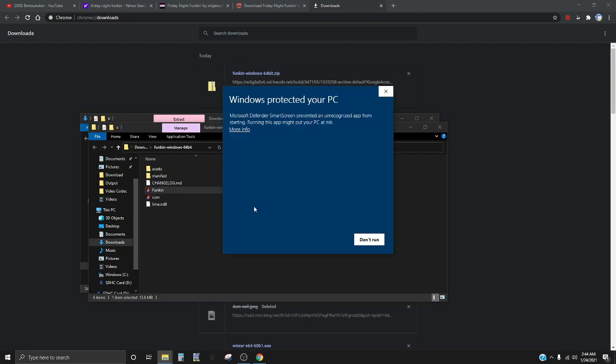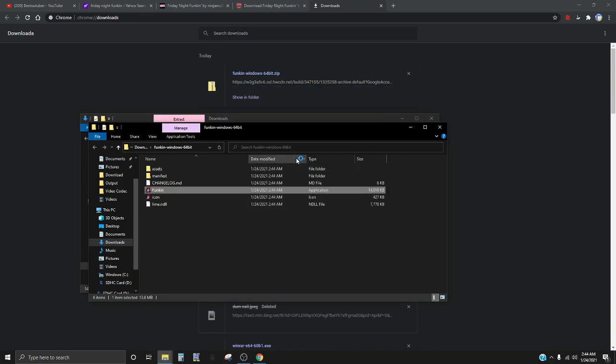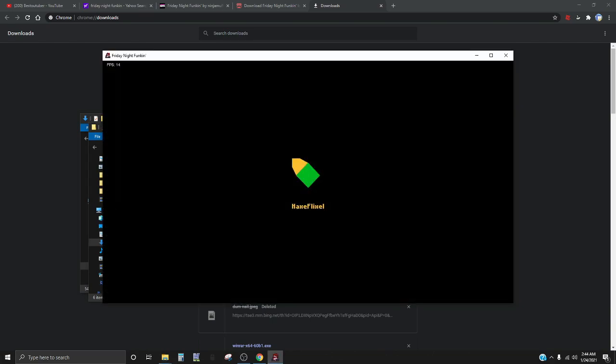See if it unloads and then you go to here and you press run anyways. And there you have it, we got Friday Night Funkin downloaded.